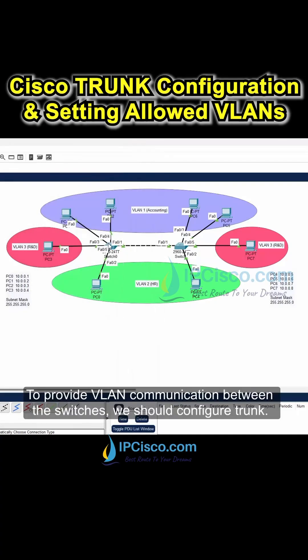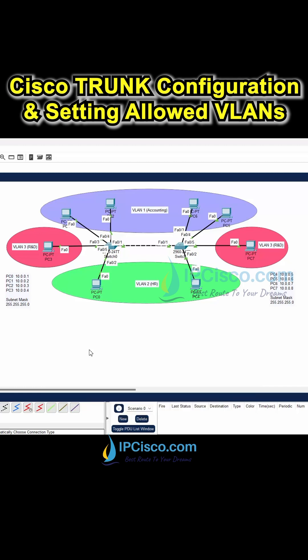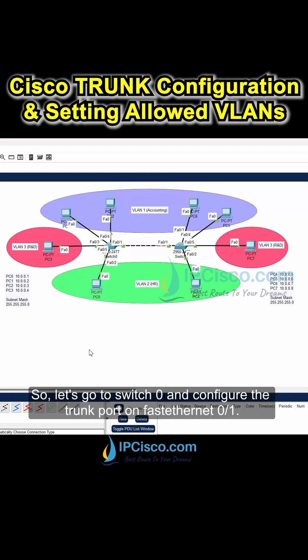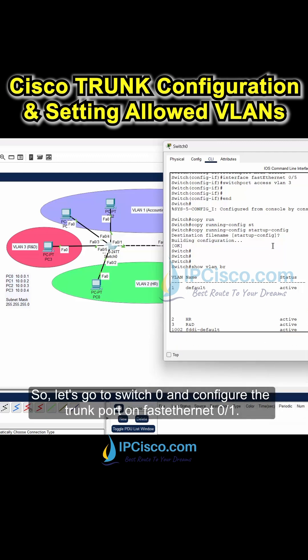To provide VLAN communication between the switches, we should configure a trunk. We will do this on FastEthernet0/1 interfaces between the switches. Let's go to Switch 0 and configure the trunk port on FastEthernet0/1.